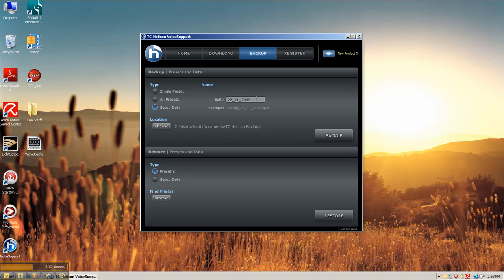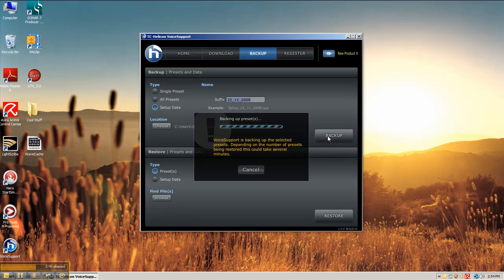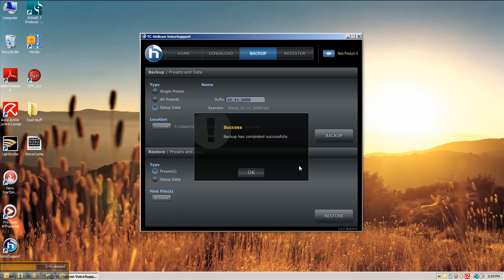Choose whatever suffix you'd like. I actually just kind of took the default there. And then when you're set with whatever backup type that you'd like, you just click backup. And there you go. Success. Excellent.